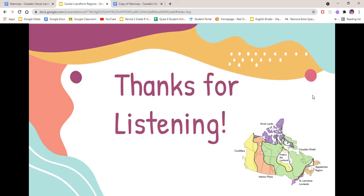So thank you for listening. That was my video about the seven landforms of Canada.